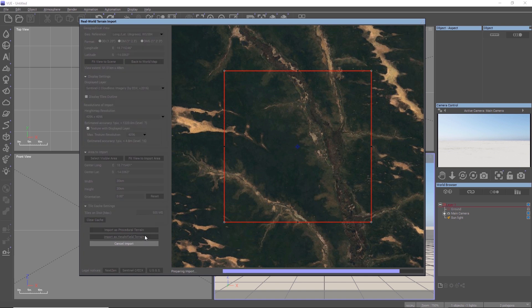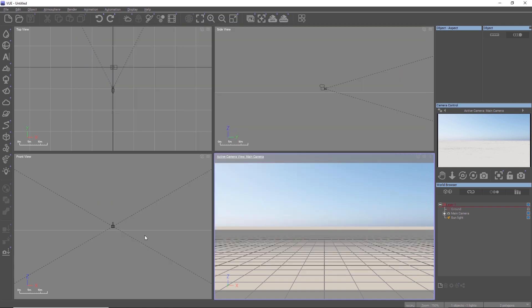Now Vue will start to fetch the tiles from the server in the highest resolution available. This can take a few moments depending on the size of the area to import.